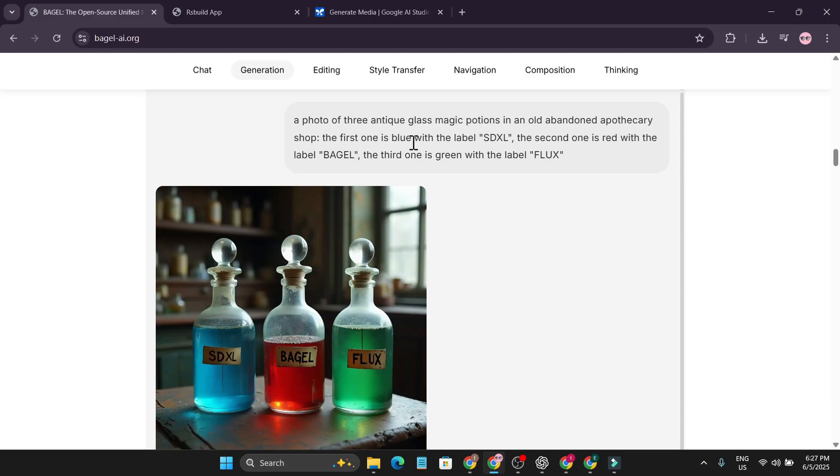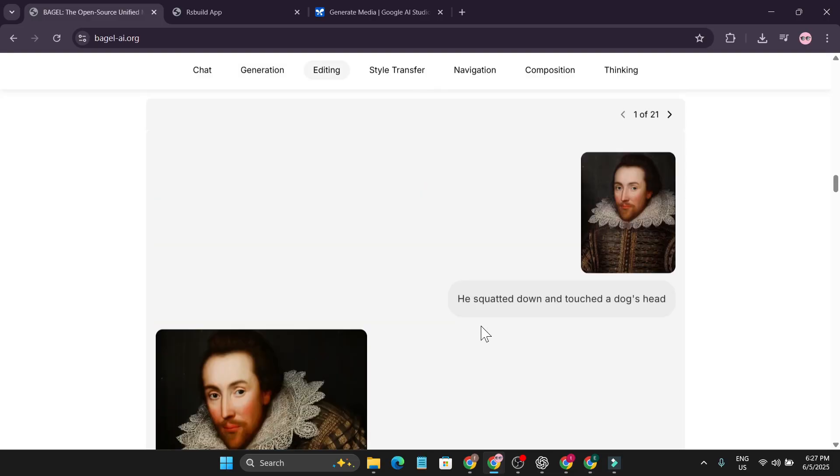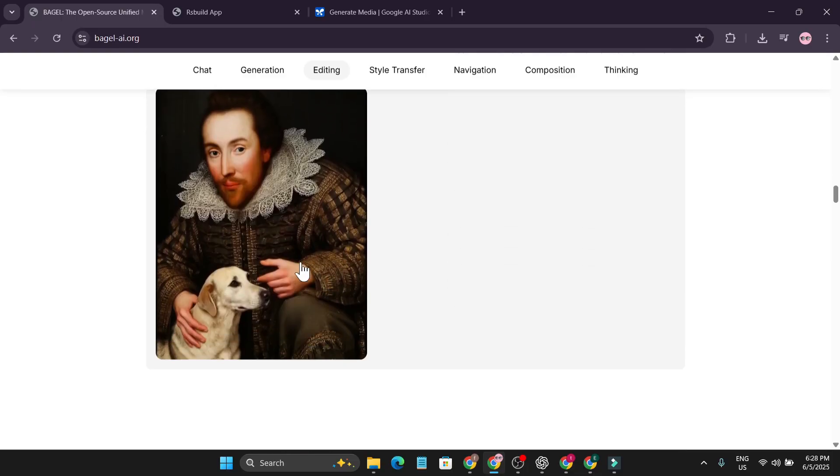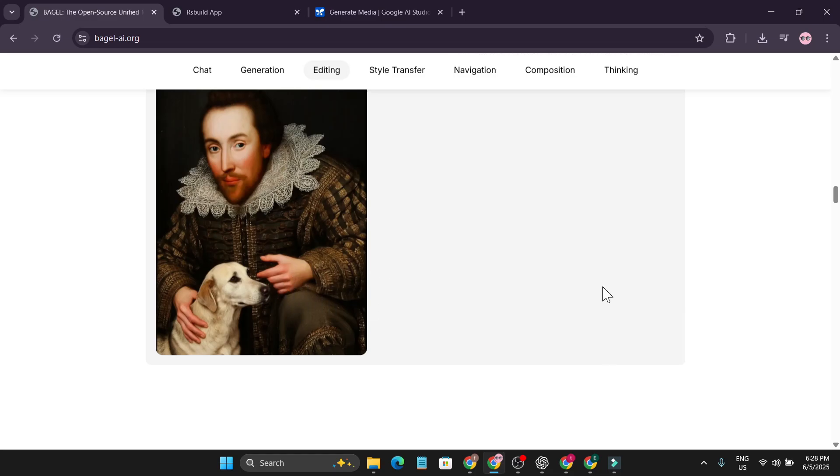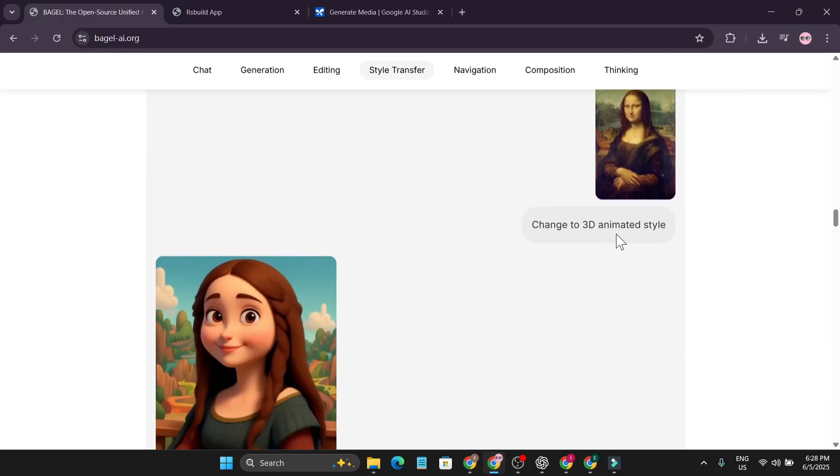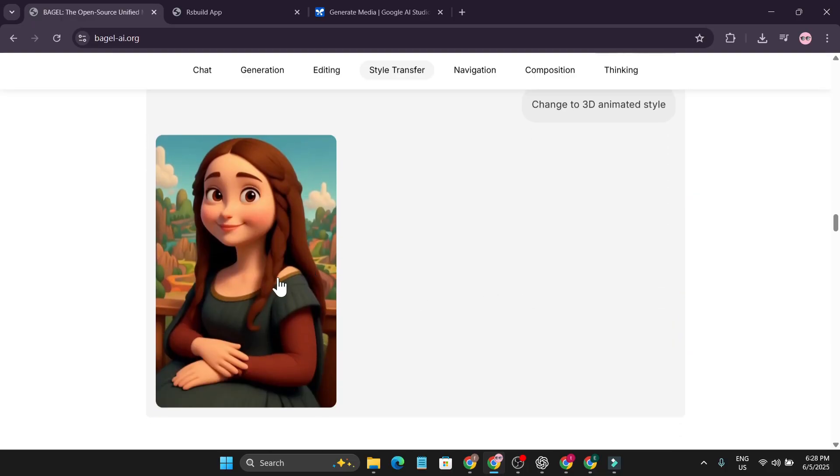Here's another use case. The user uploaded a picture: he spotted down and touched a dog's head. Actually, he's not touching the dog's head, he's petting it. Also like ChatGPT, we upload a picture and change it to 3D animated style. It can also create 3D animated style.